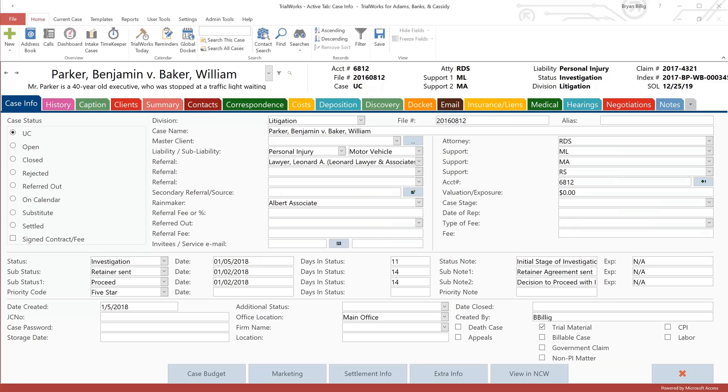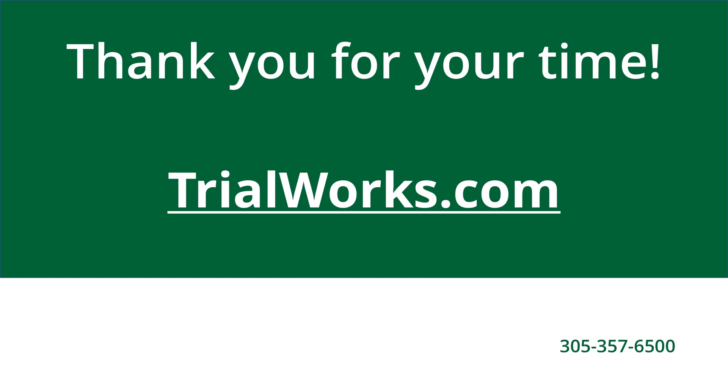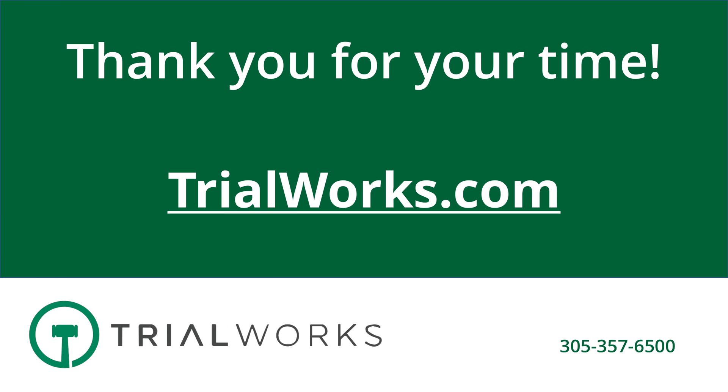So, start adding some personality to your tabs and modify the system to be exactly what you want it to be. This is just the beginning, so check out the other videos on our website to learn more about what's new in TrialWorks 11.